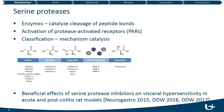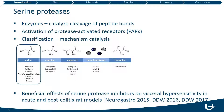Proteases are enzymes that catalyze the cleavage of peptide bonds and their mechanism of action is through the activation of the so-called protease-activated receptors, or PARs. They can be classified based on their mechanism of catalysis into several classes: serine, cysteine, aspartate, metalloprotease, and threonine proteases. Of particular interest in this study were the serine proteases.